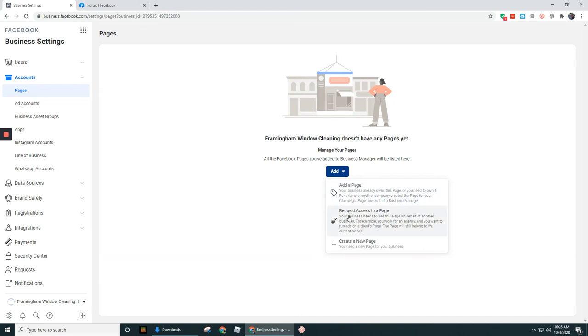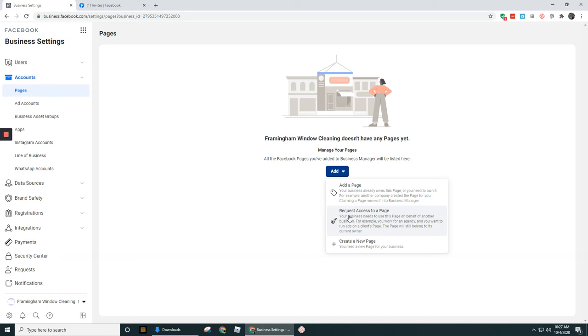So if we attempt to do this option here, this should send a notification over to the other business that has this page. So for example, if this business belonged to someone else, like you're going to run ads for someone else, you could use this option here to try to push a notification over to that business.